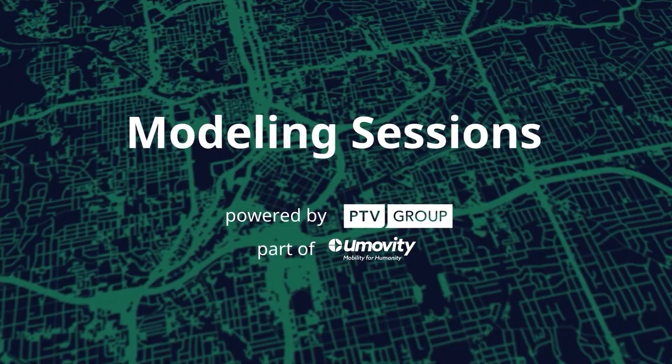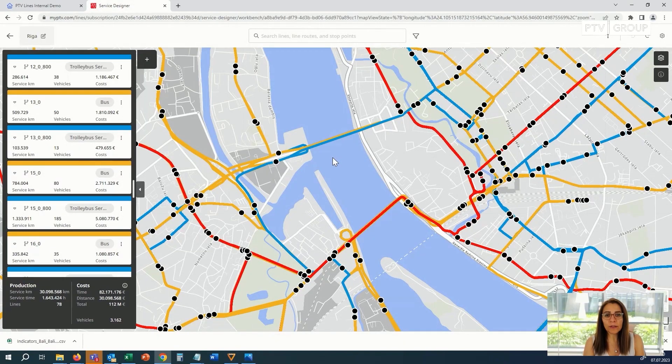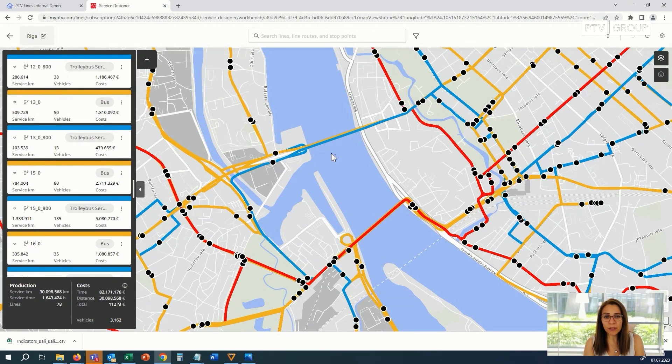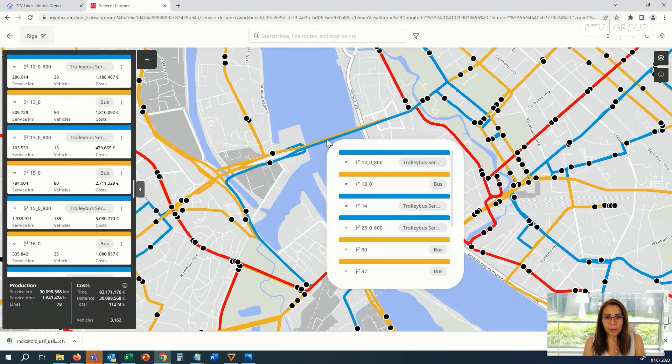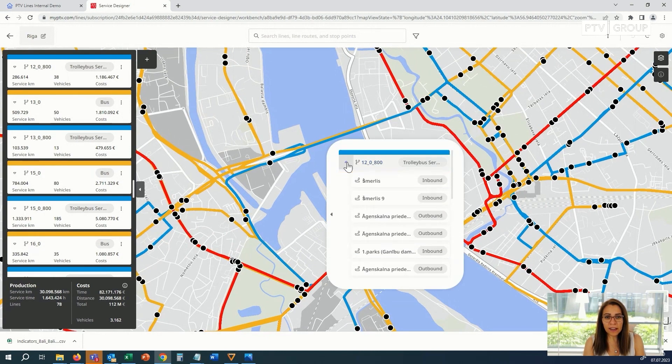Hi everybody, welcome back to our introduction videos for PTB lines. Now I want to show you how you can easily change your network in PTB lines by clicking on the line that you want to edit.